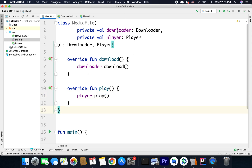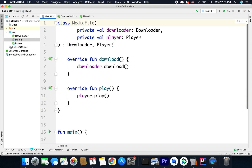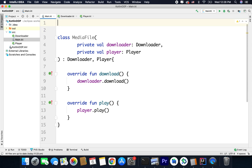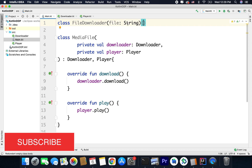Now we need two more classes for downloader and player, because when we create an instance of MediaFile we need to pass a downloader and a player. So let's define these classes as well. Here I will define class FileDownloader and to this class we will pass a file — this is just a dummy file downloader, it will not download an actual file. Just for the sake of example I have passed a string and we will consider it as a file.